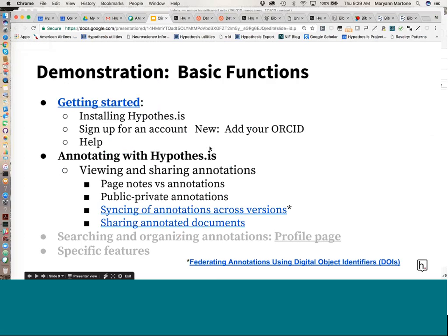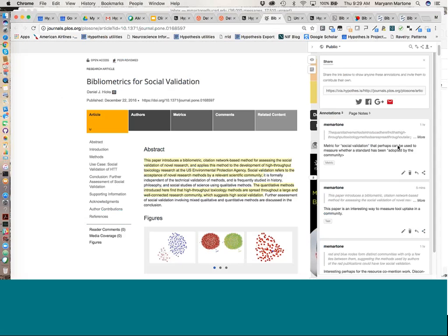Colleagues will be able to see the annotations but will not be able to make any annotations unless they have the hypothesis client installed and an account. There was a question about paywalled content and whether people are allowed to see content behind a paywall. I'm not a lawyer, but this view of little tiny snippets generally seems to be fair use. If an article is behind a paywall and the person does not have rights to it, they will be able to see the annotations but not the underlying document.